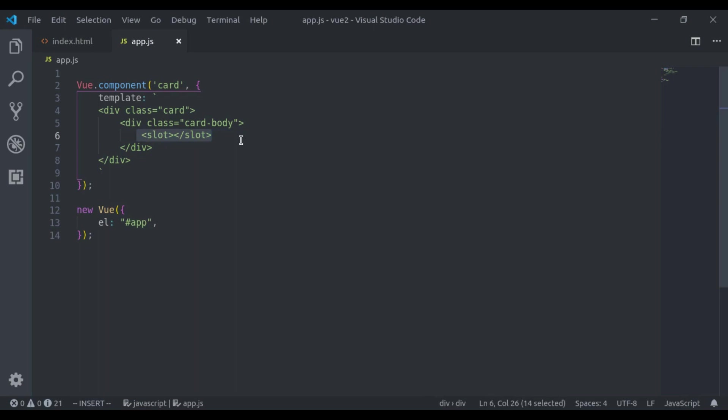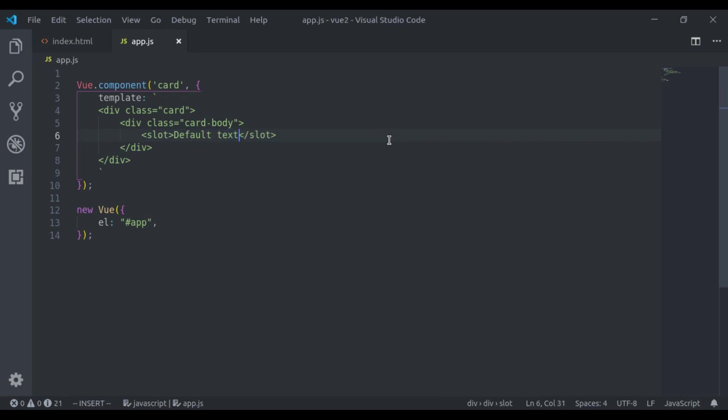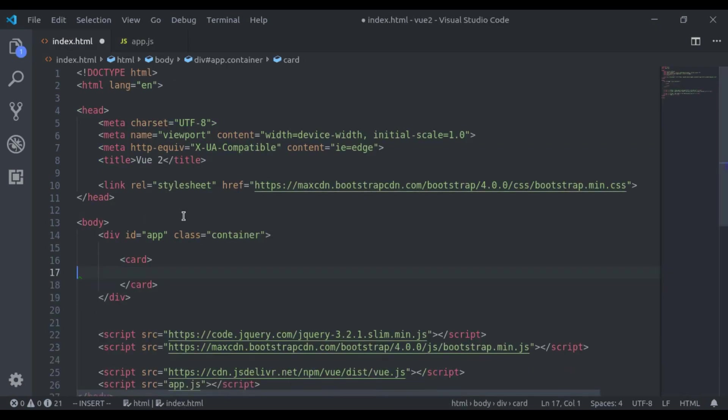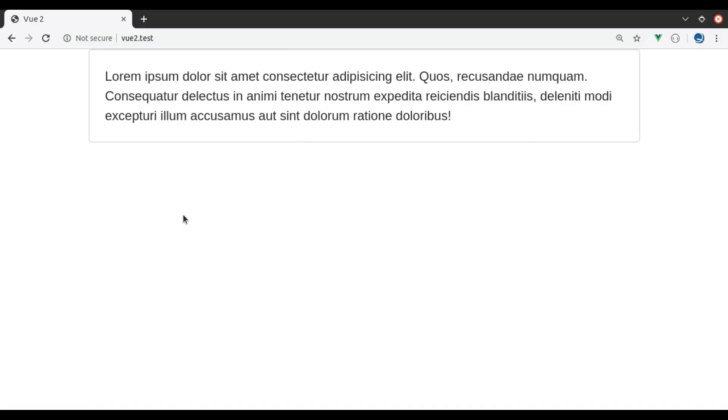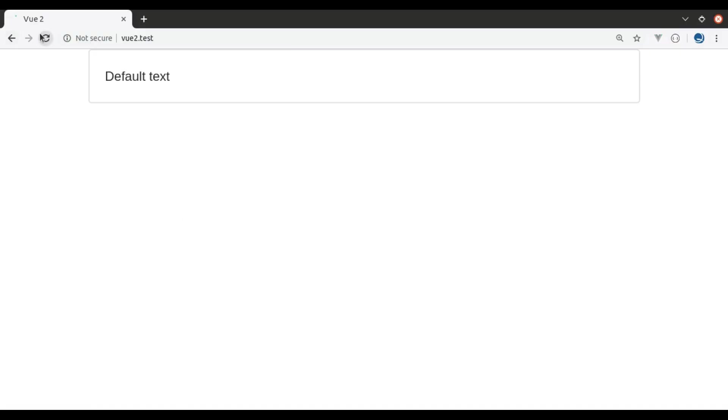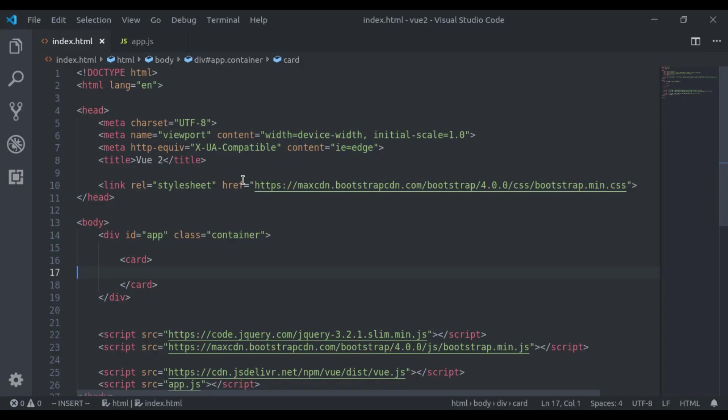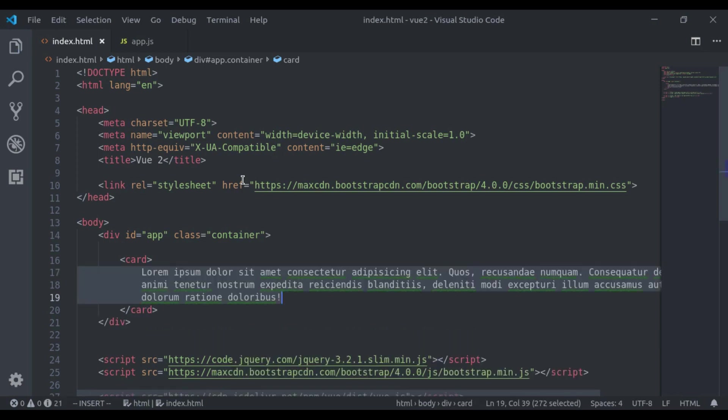We can also provide default content here like default text. Now if we remove this, refresh and you will see default text.